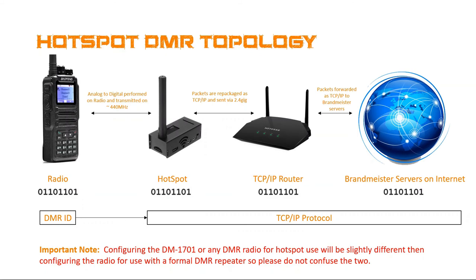So the TCP protocol handles getting it from the source hotspot through your home router, through the Internet, through somebody else's router or repeater, through somebody else's hotspot to their radio. And so all this is done over TCP IP. And your DMR ID sort of identifies your handle, per se, so the message can get back to you via the hotspot. So these two work in combination together.